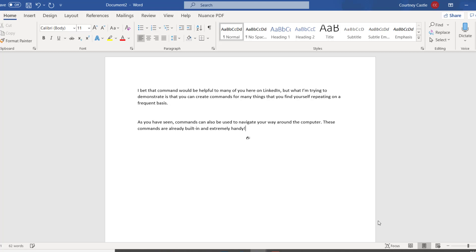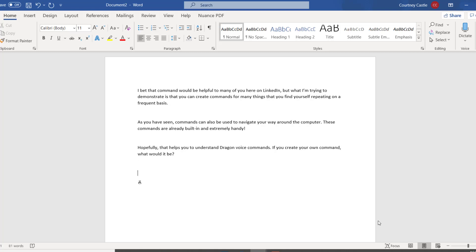Next paragraph. Hopefully, comma, that helps you to understand Dragon Voice commands, full stop. If you could create your own command, comma, what would it be, question mark. New paragraph. Drop your answers in the comments.